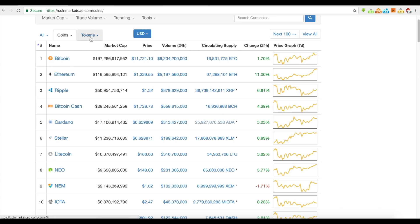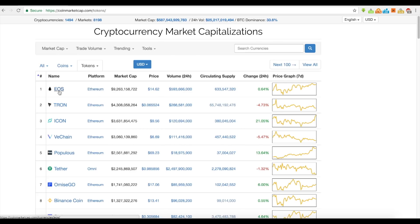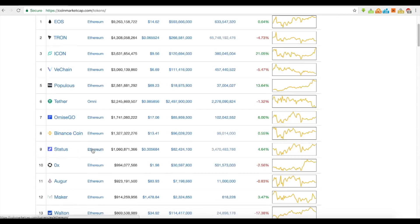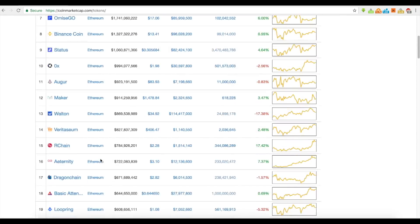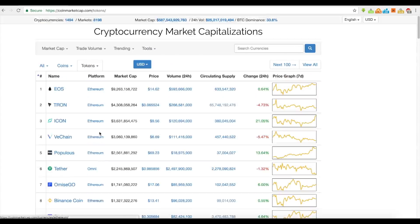Their utility. So if we look at tokens, you can see here's where it gets interesting. You have coins, and you have the tokens that are built on these platforms — it tells you where they're built. Most of them are built on Ethereum, built on the Ethereum platform.